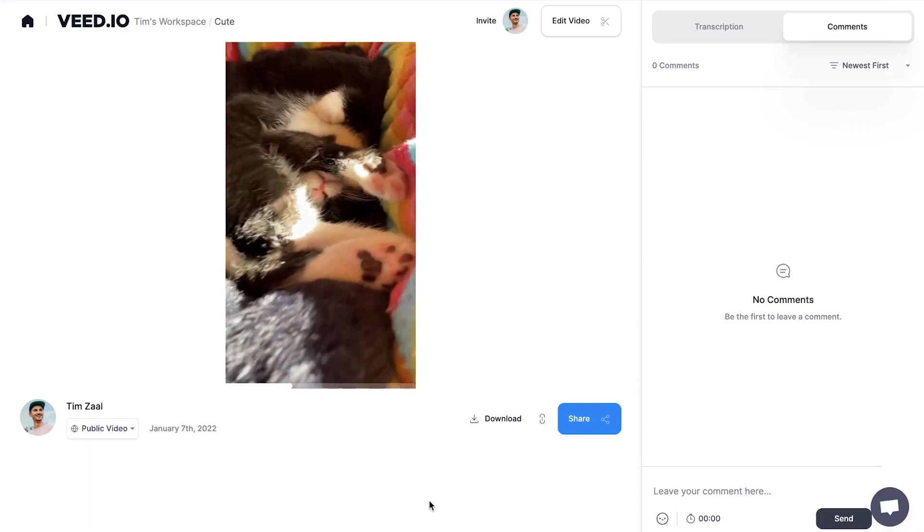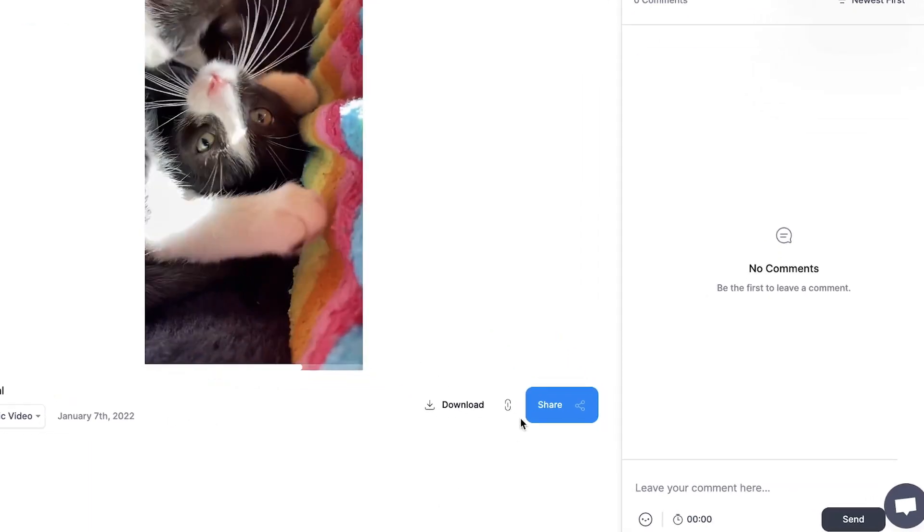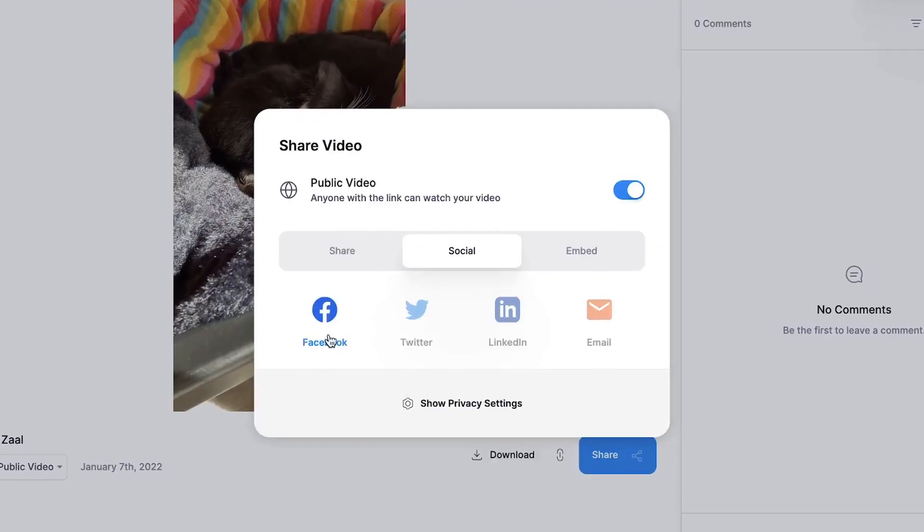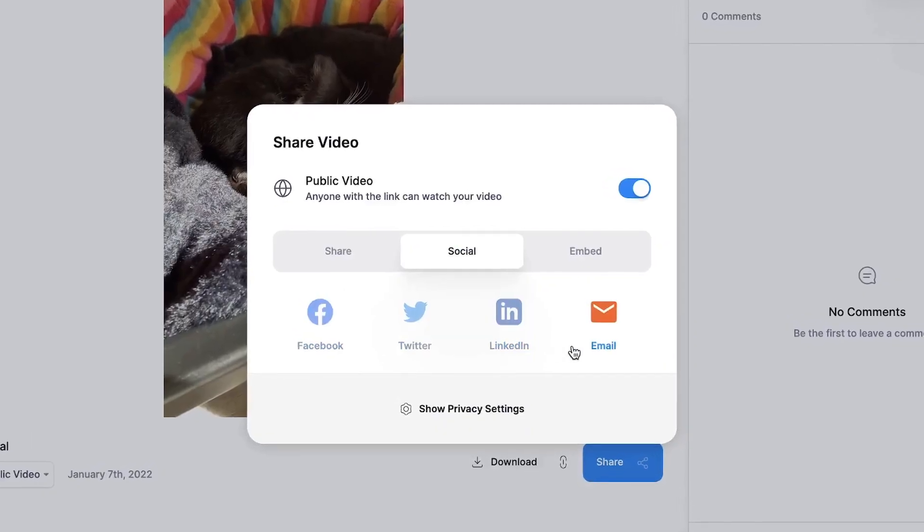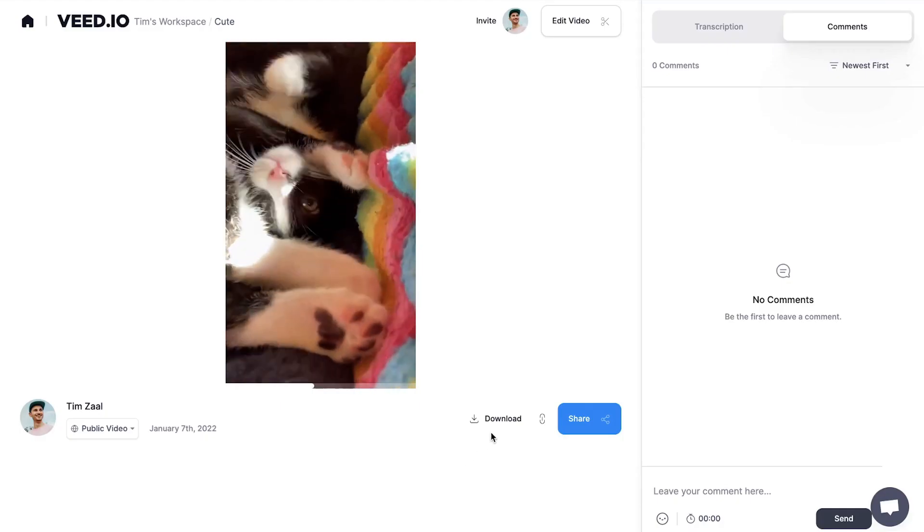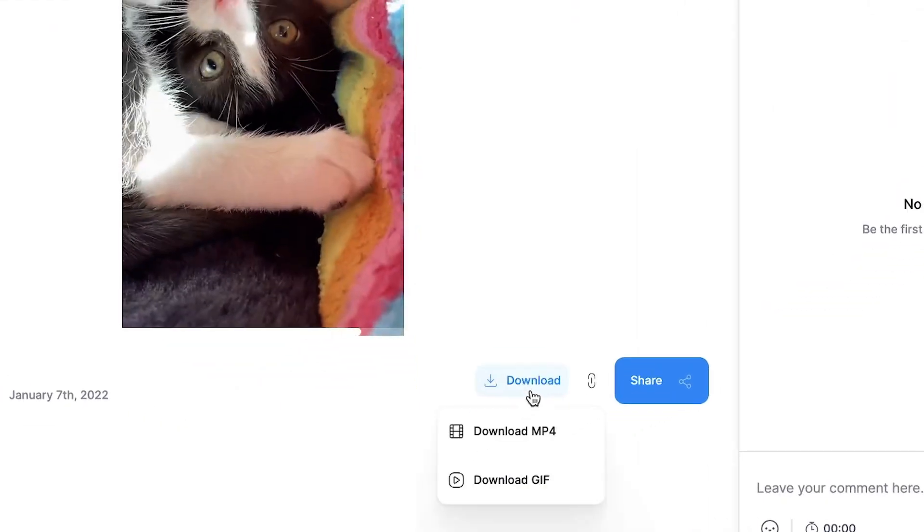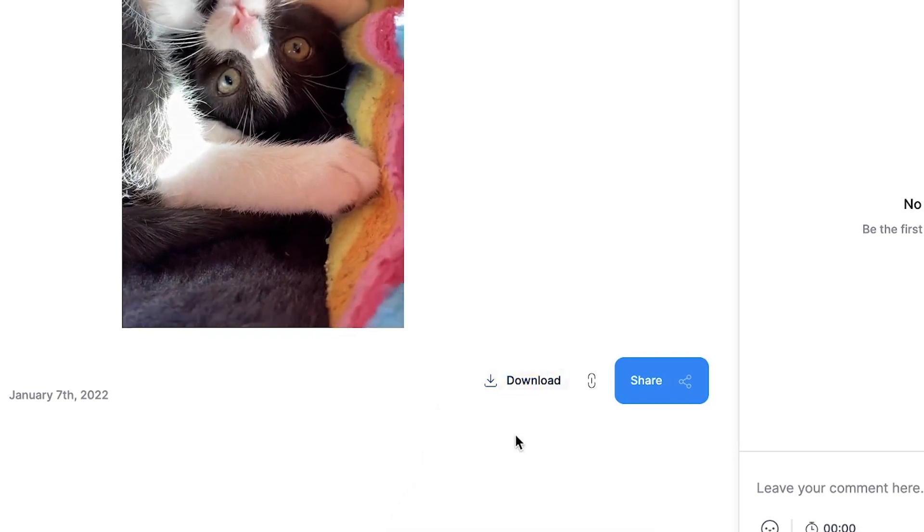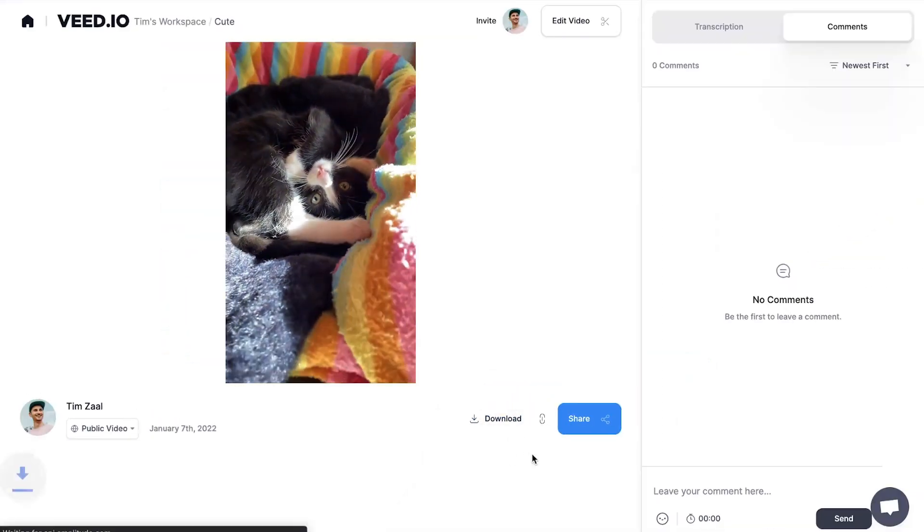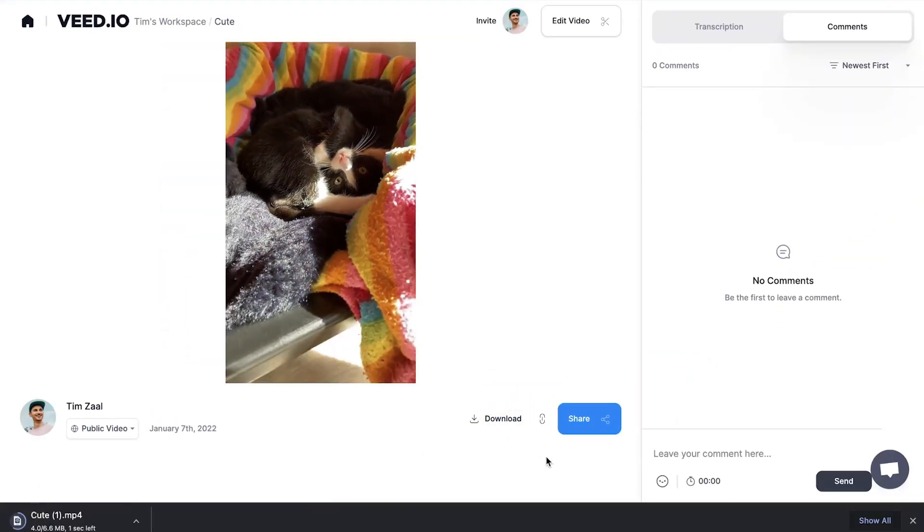After the video is rendered, feel free to share your video with your friends and colleagues, or simply click on the Download button to download your video as an MP4 straight to your device.